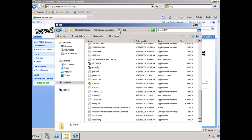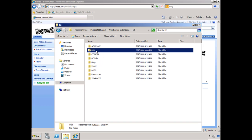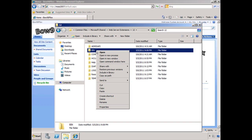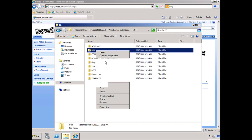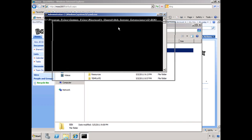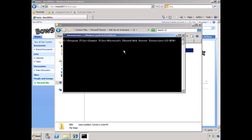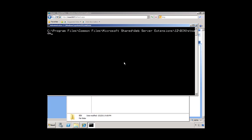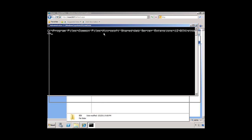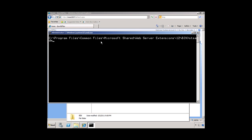What we want to do is go back to bin, right-click and hold the shift key down, and then we can open up a command window here. So we've got the command window right there. Let's type in stsadm — and we're going to type dash o, pre-upgrade check, and hit enter.